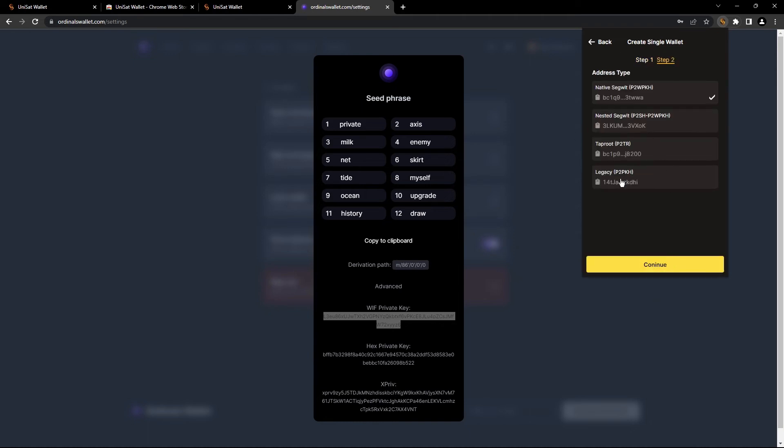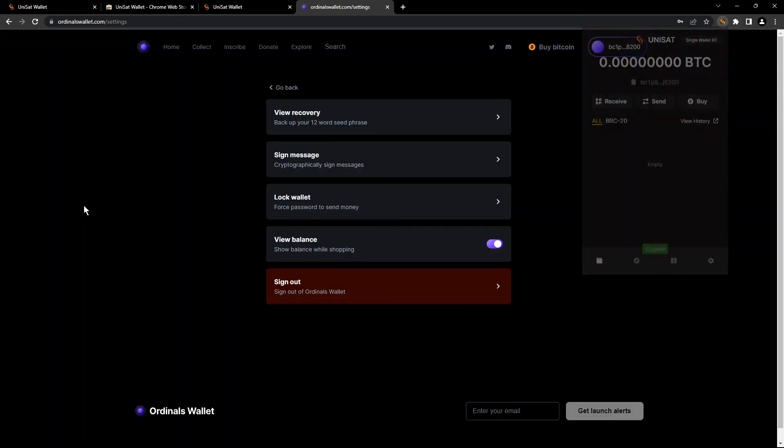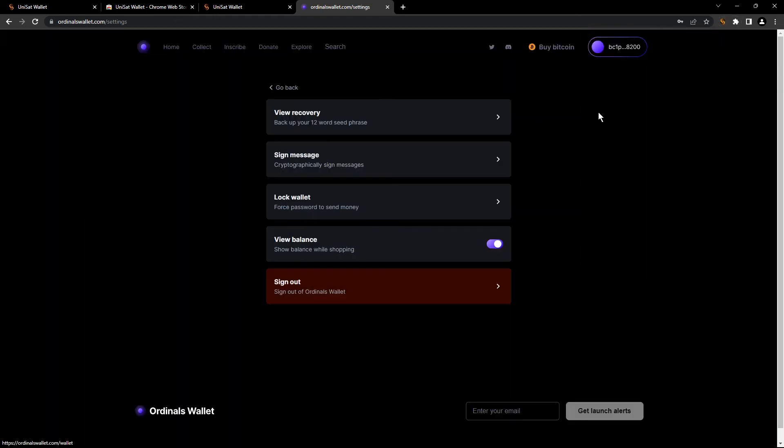You're gonna choose taproot. It's the same that we're using here. So just click continue and boom, you already have your wallet right here. You can check it's the same address like here.